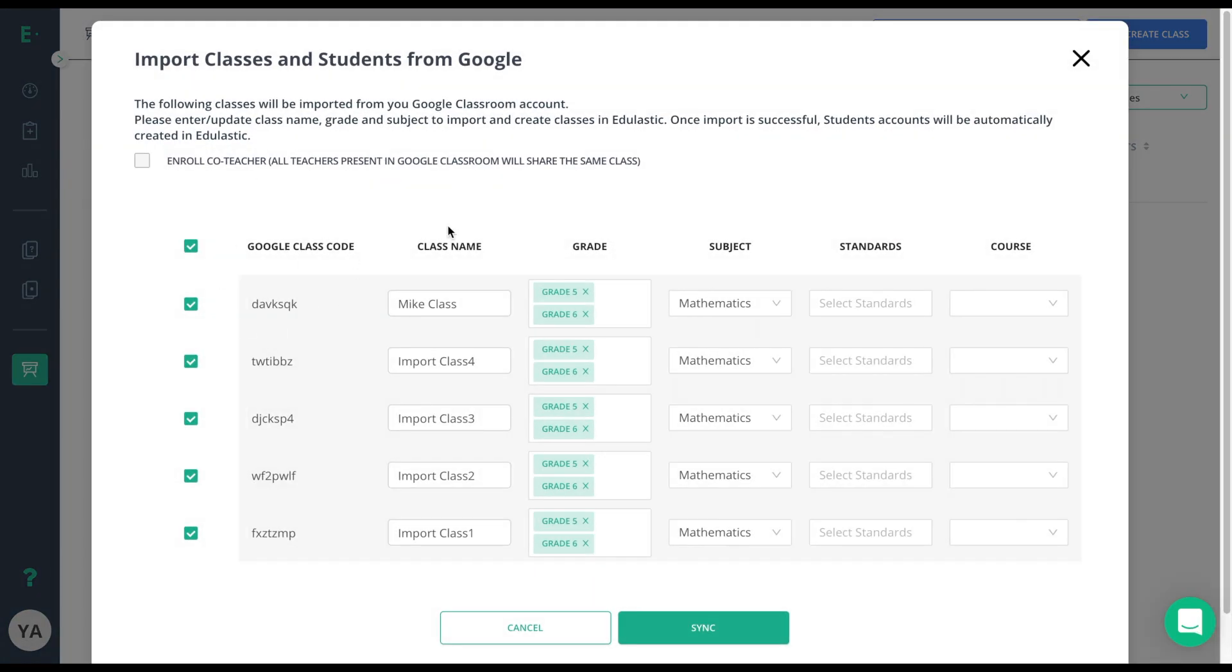At this point, I have the ability to choose the exact classes I want in Edge Elastic. Make sure to only choose the classes that have students that you plan to assign assessments to. Don't forget to choose to enroll co-teachers, if you have other teachers within your Google Classroom and you want them to see the class in Edge Elastic.